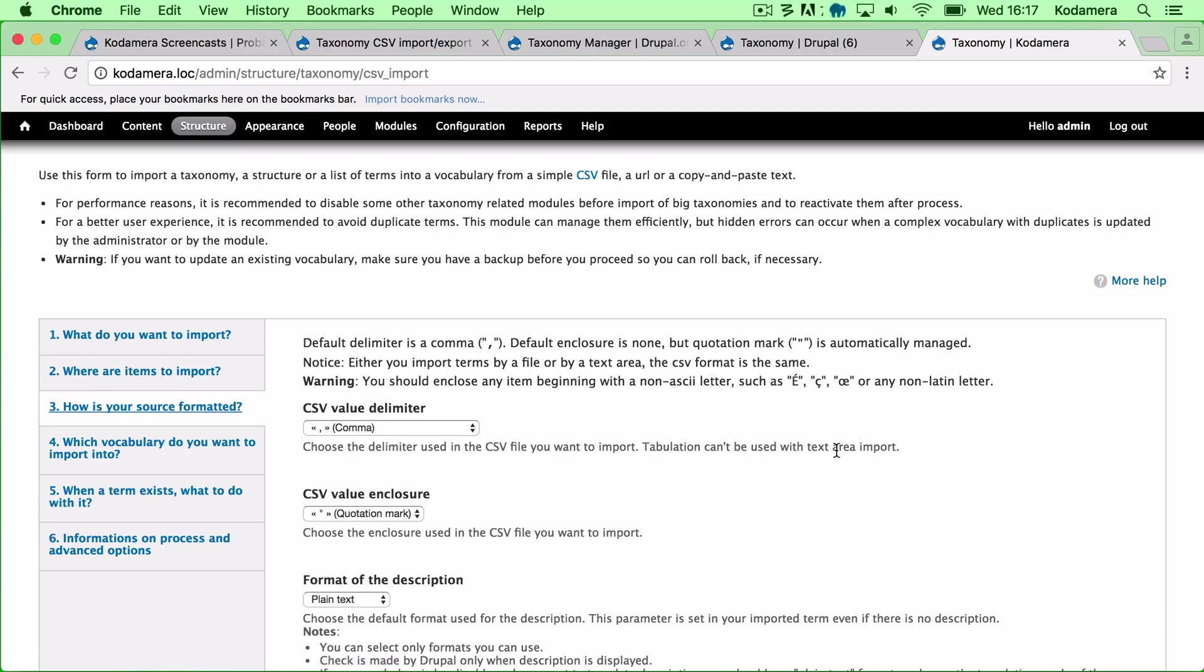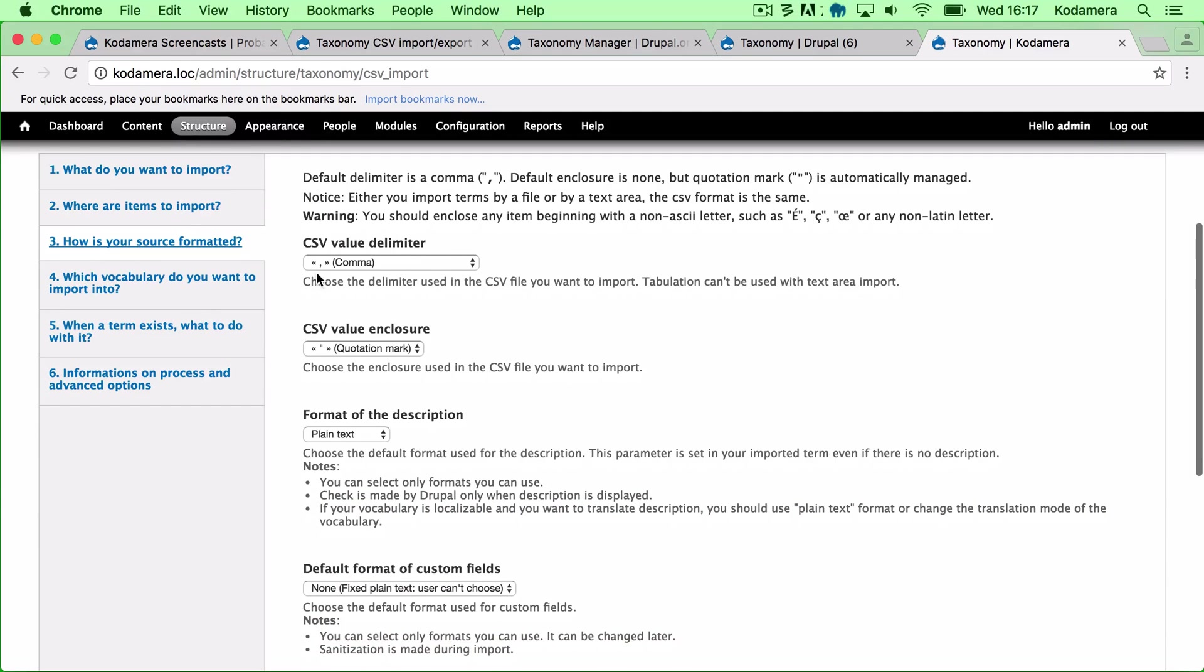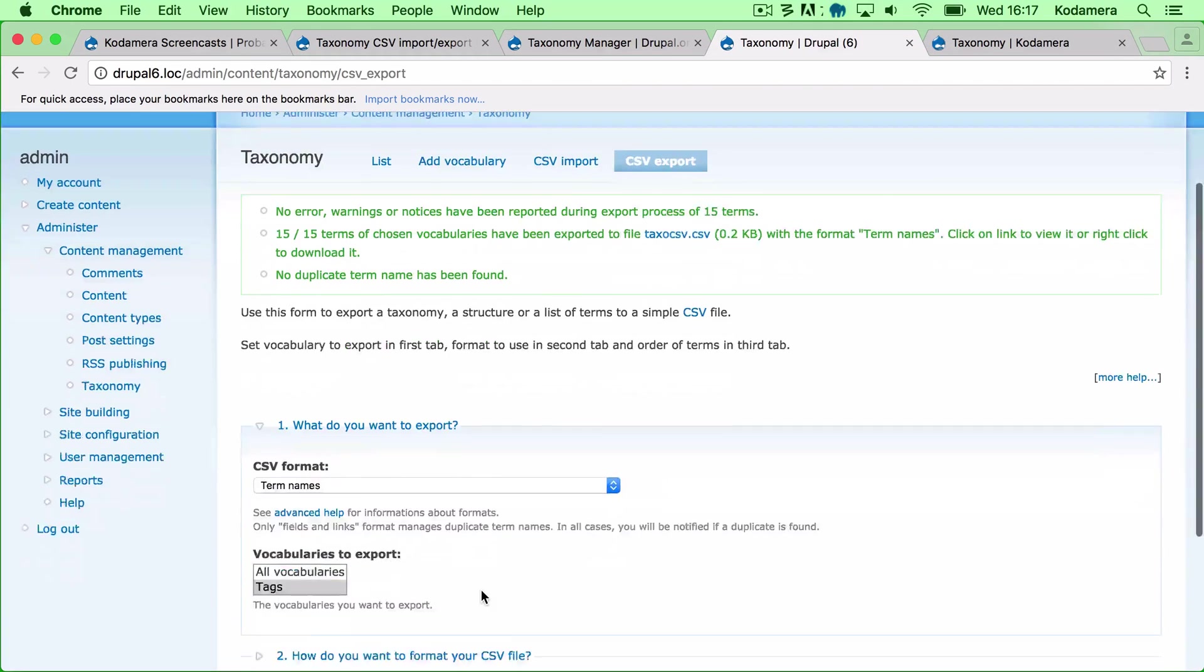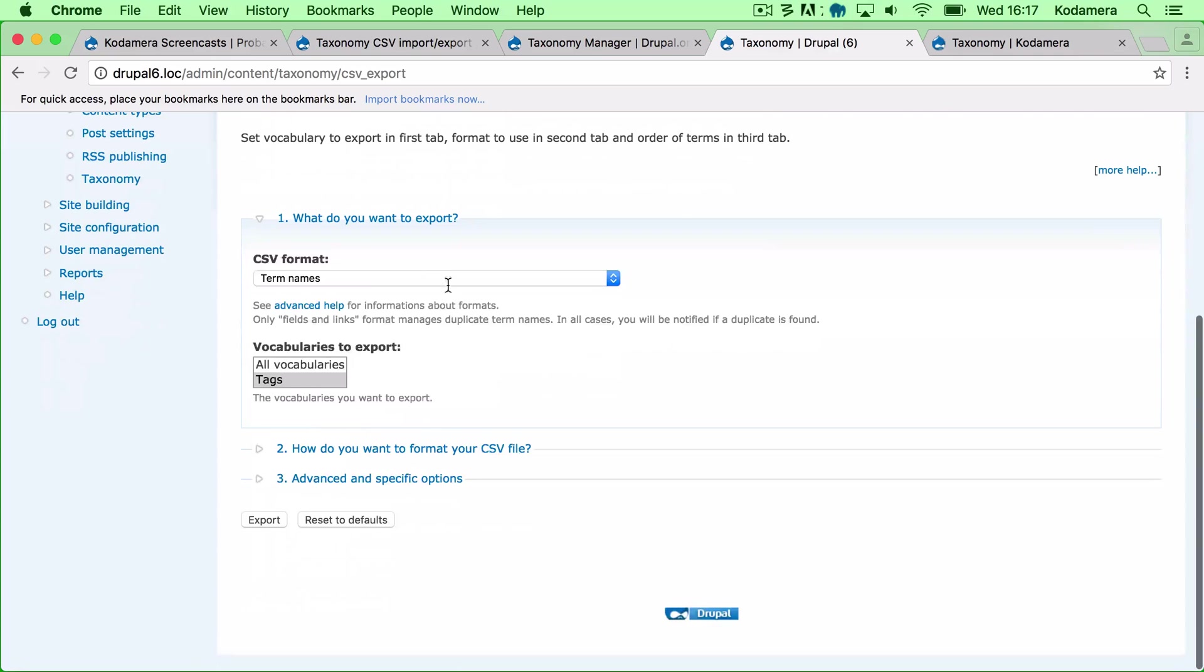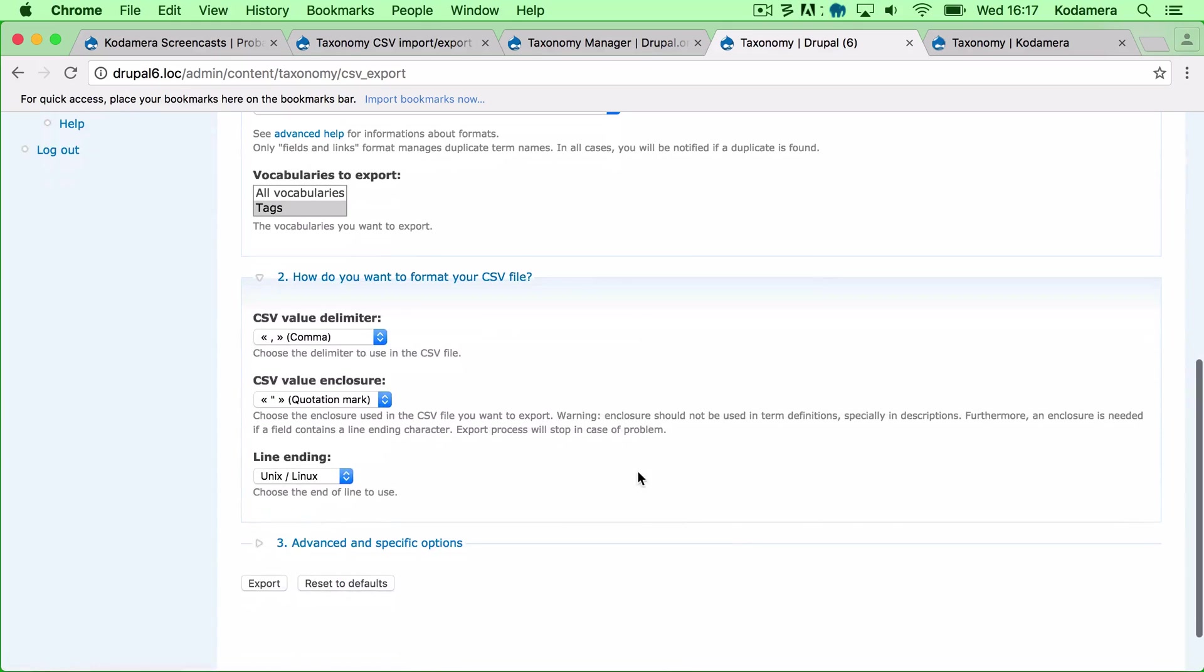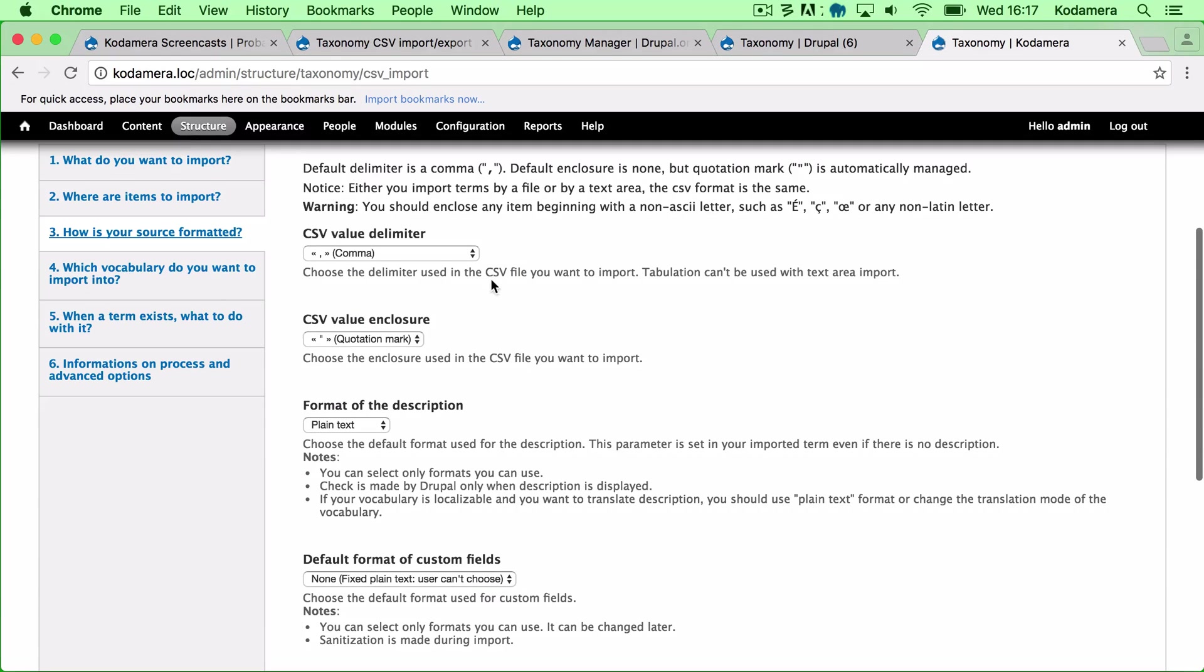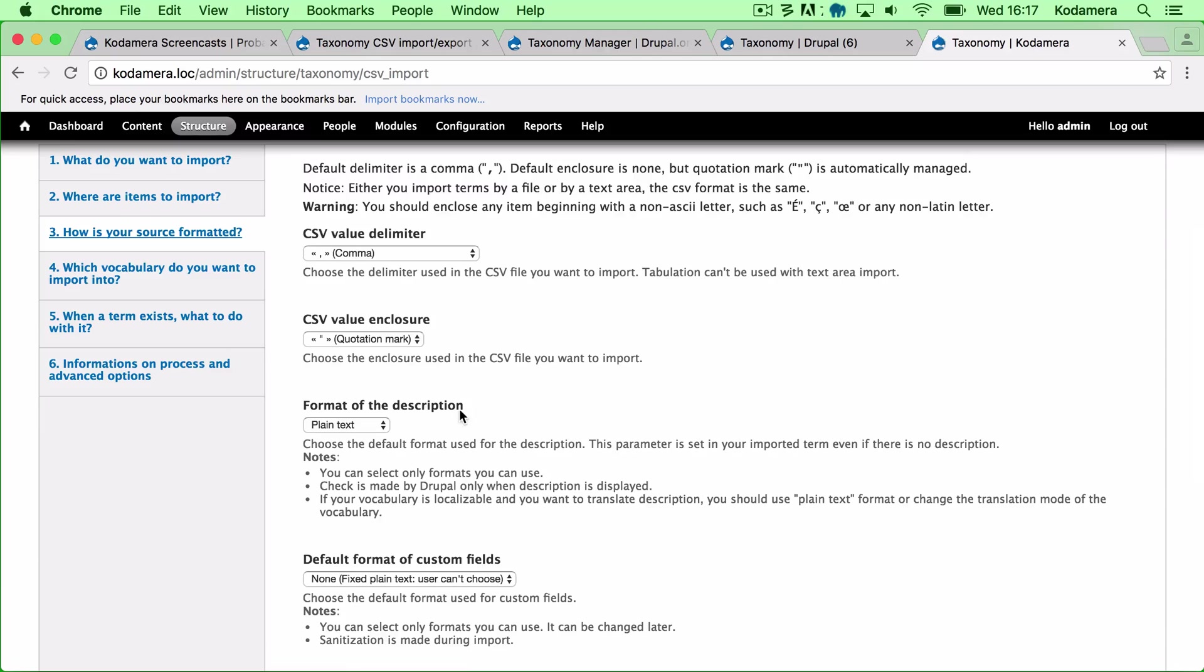And how is it formatted? Well, this must correlate to how you set up your export. So if we go down here, the format was comma as value delimiter and quotation mark as value enclosure and we want that here as well. So value delimiter is comma, quotation mark as value enclosure. This looks good.